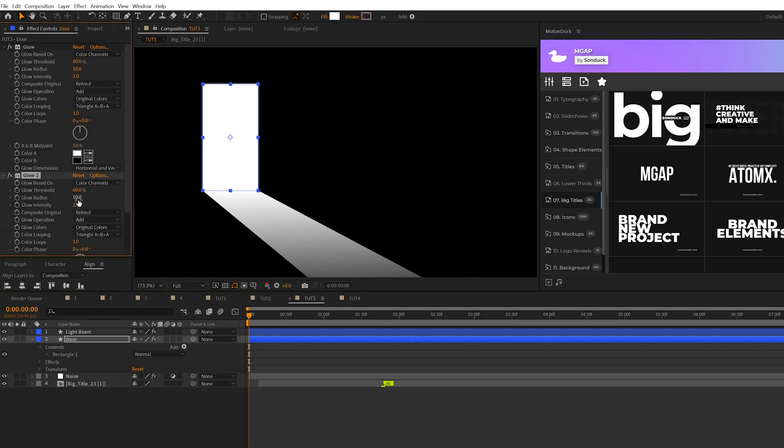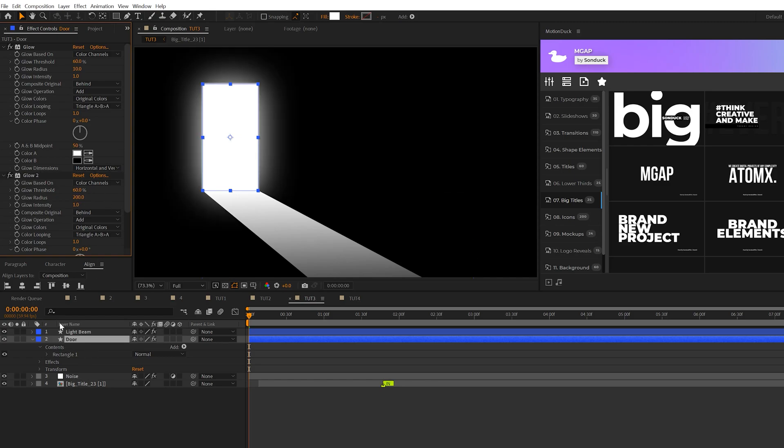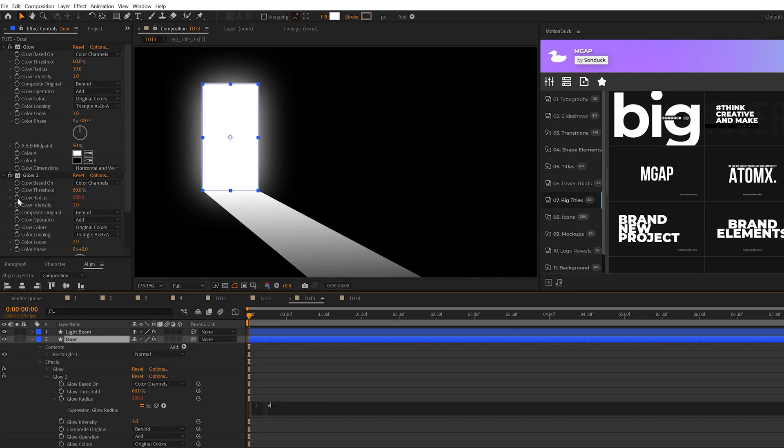We'll slide our glow radius up to say 200 and then we'll alt-click the stopwatch for glow radius there and we'll type in wiggle open parentheses 2 comma 100. This way we'll create a really cool flickering doorway here.